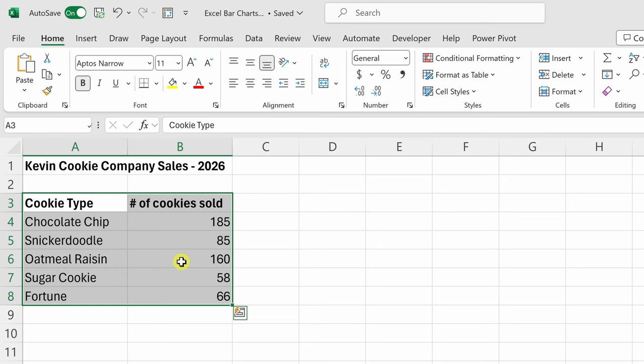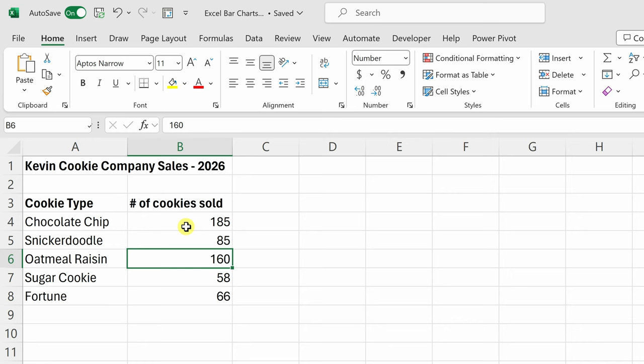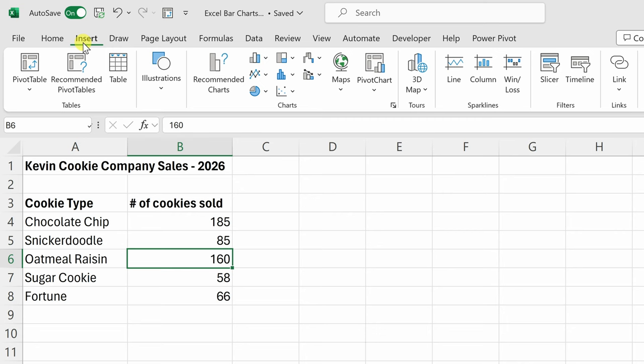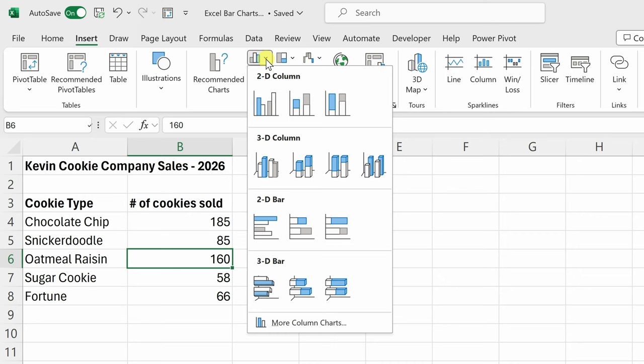To insert a chart, simply click anywhere within your data. You could highlight all of it or you could simply click into one of the cells. Up on the top tabs, let's click on the one called Insert and right here in the center, we have a category for charts. I think a bar chart or a column chart would work well for this. Right up here, I see a column chart.